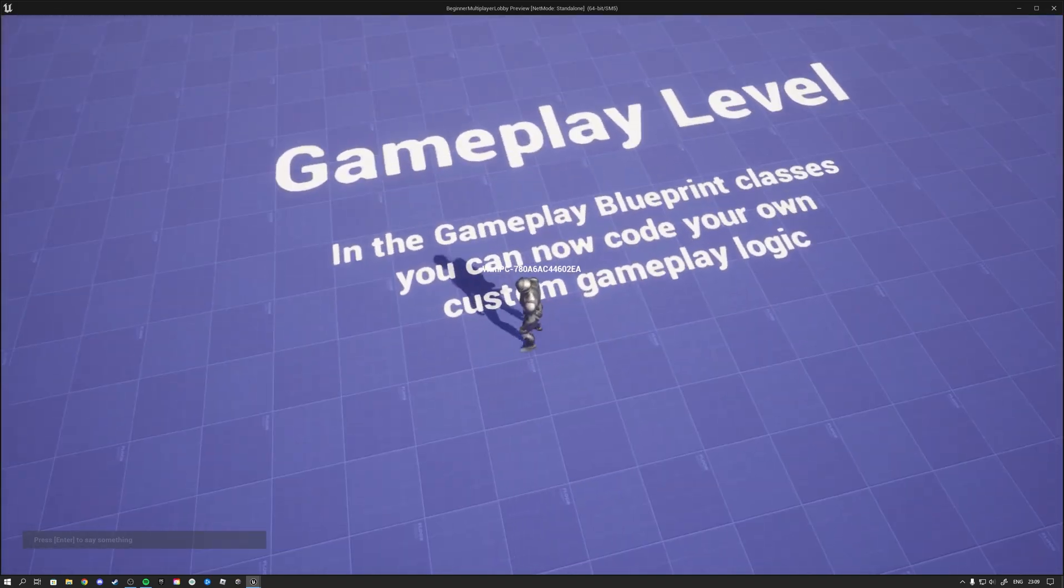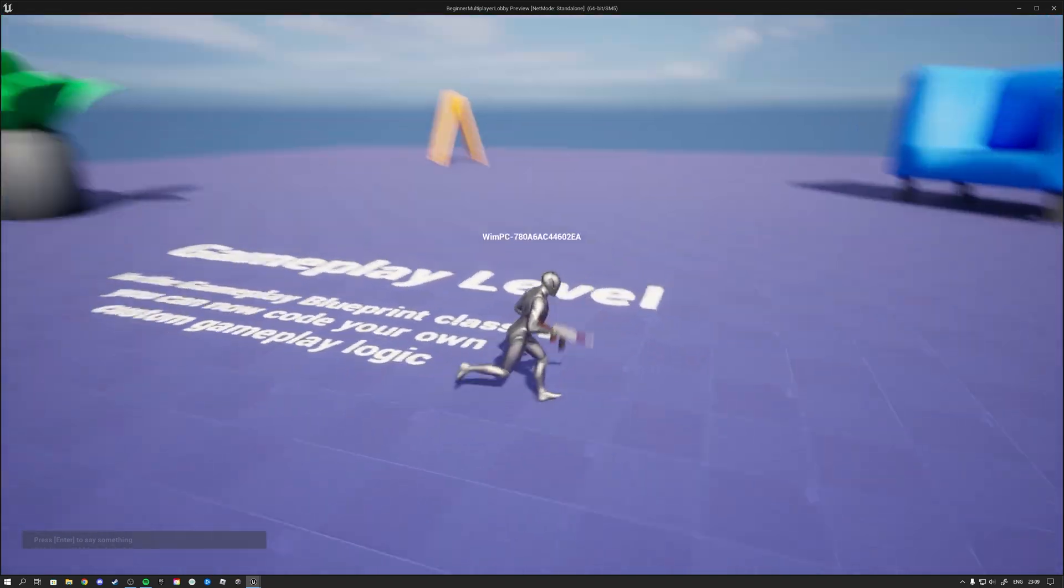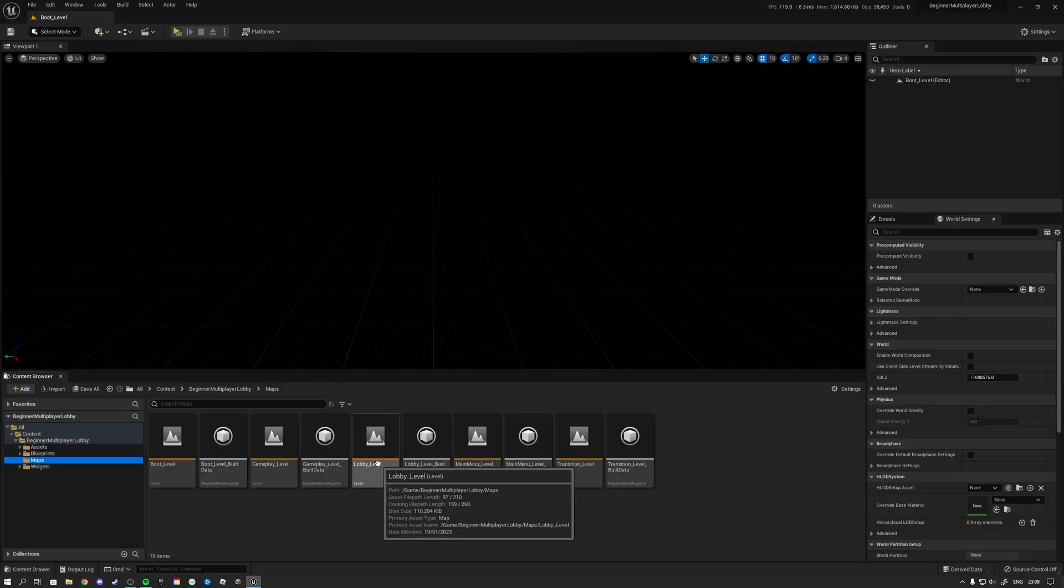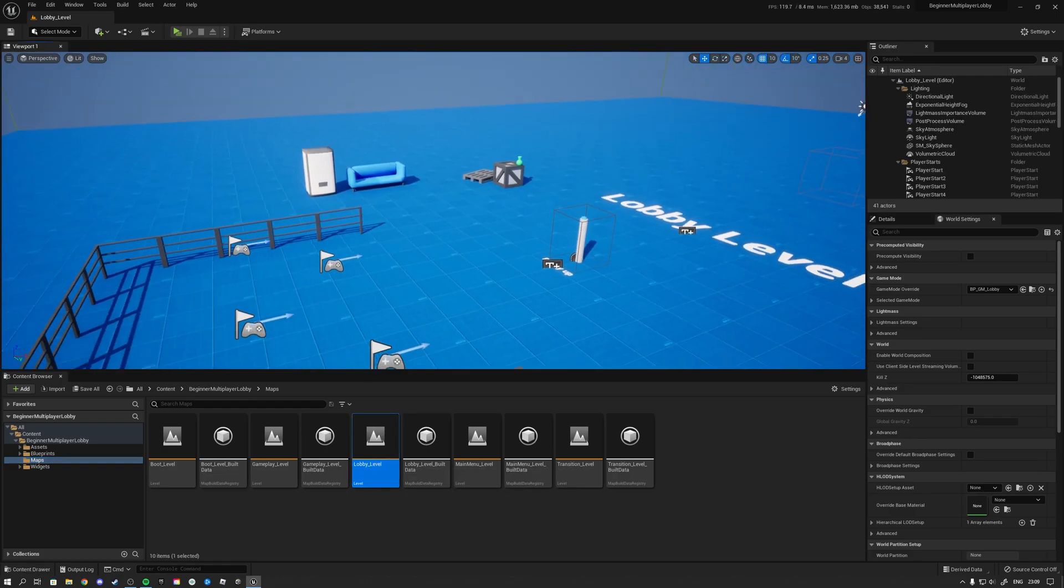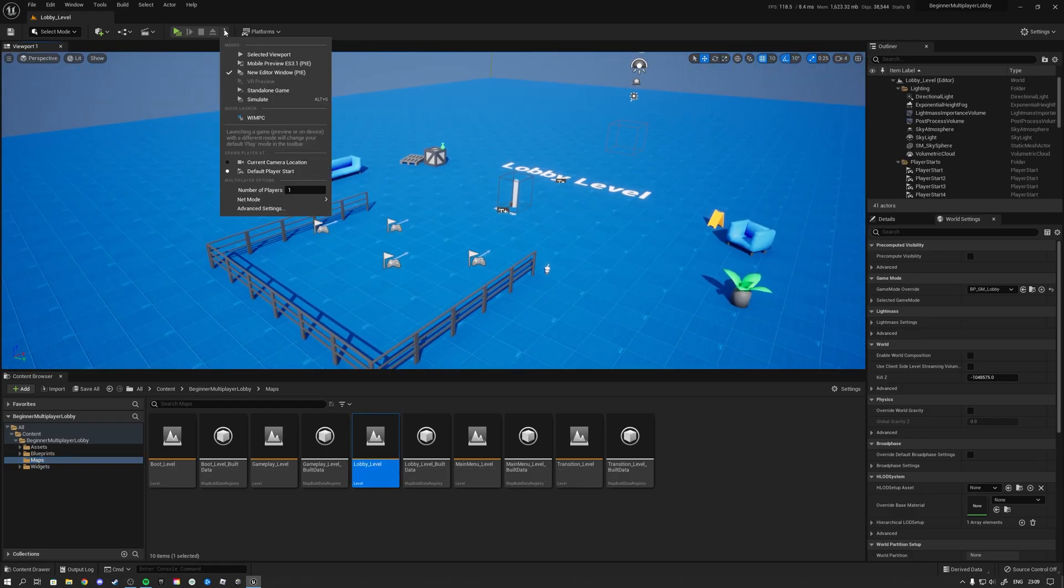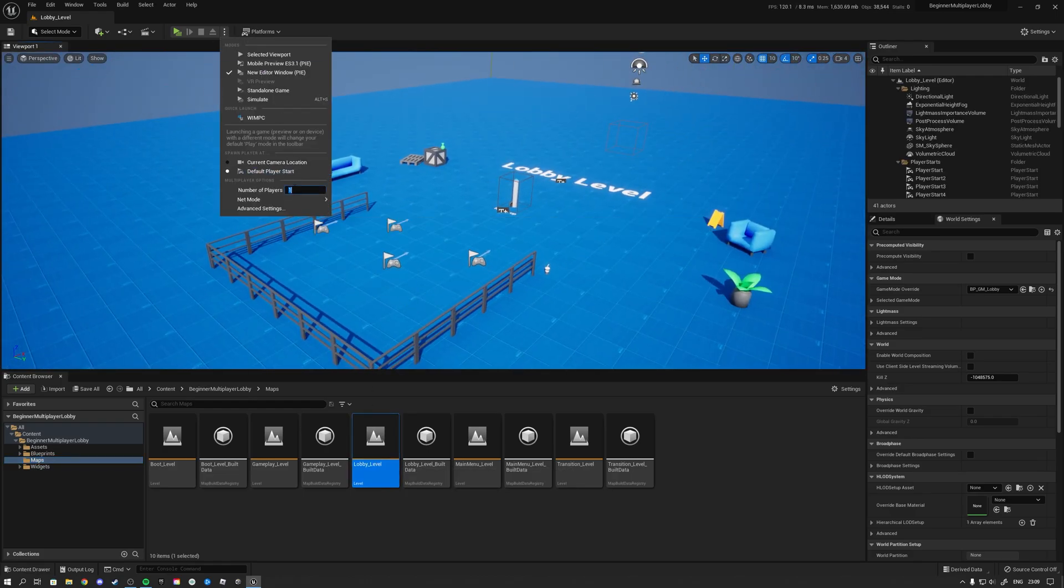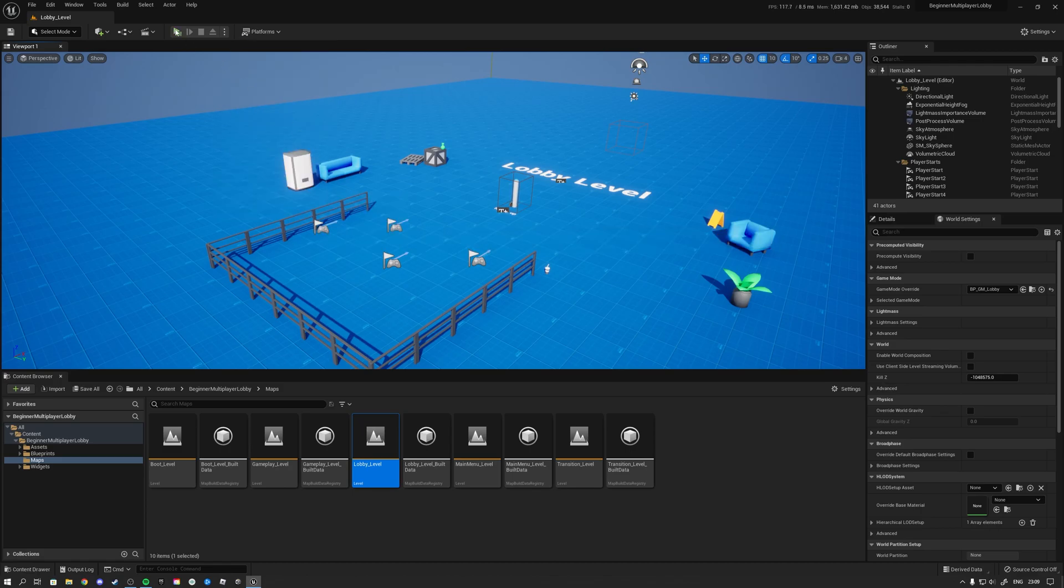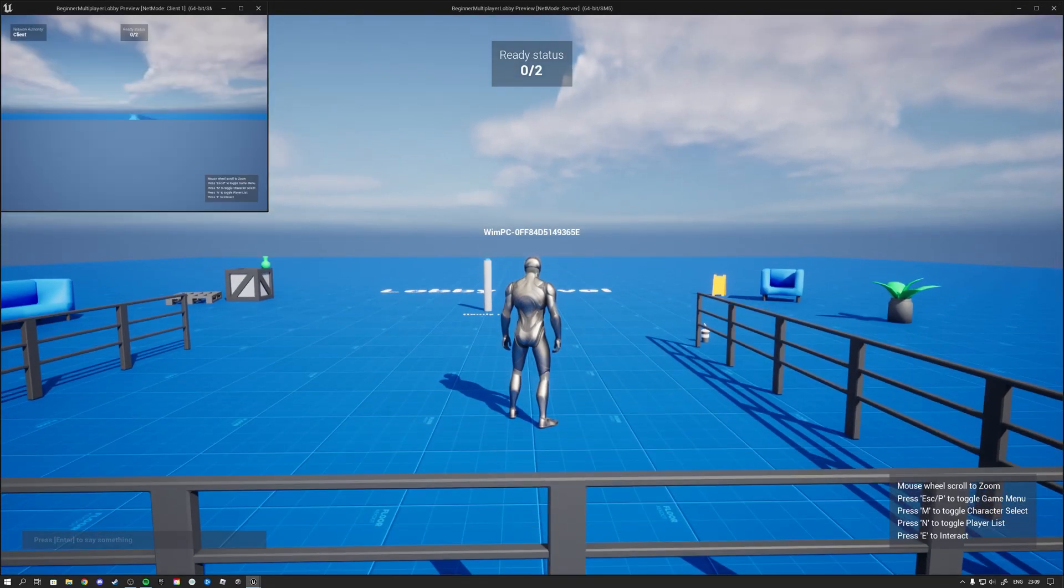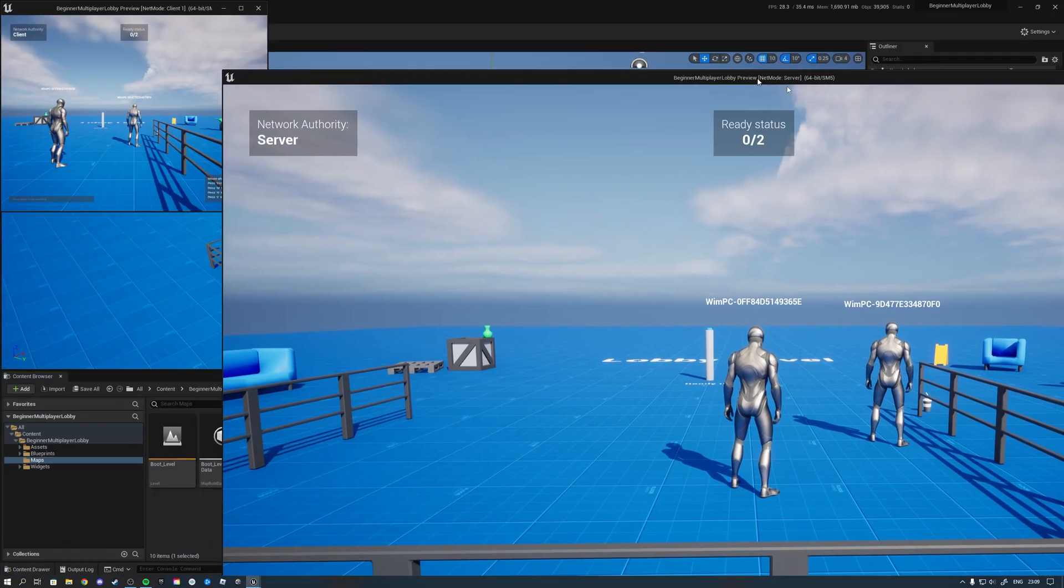And then inside of here we can easily code our gameplay the way that we want to code it. And then next what you can do is that you can simply open up the lobby level. And if you want to test it here in runtime in the editor you can simply get two players with a listen server. Hit play which will start up a server and a client for you.